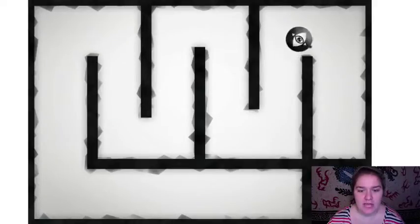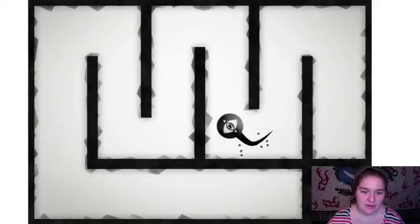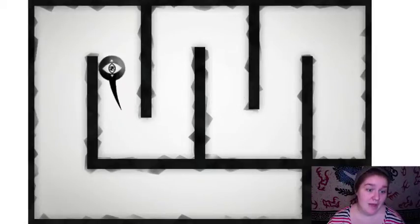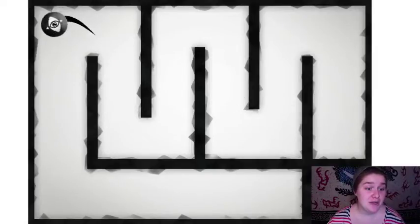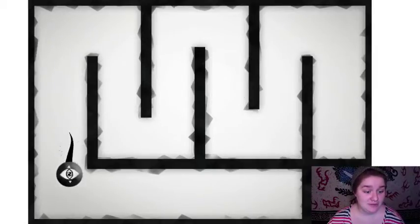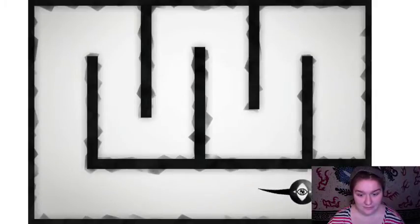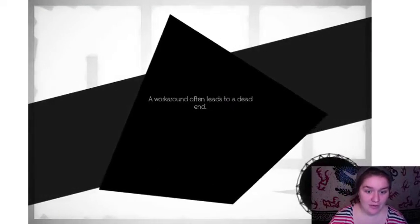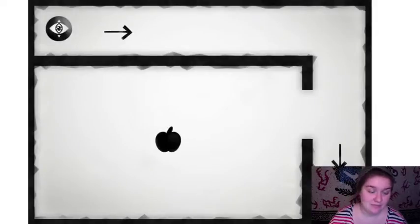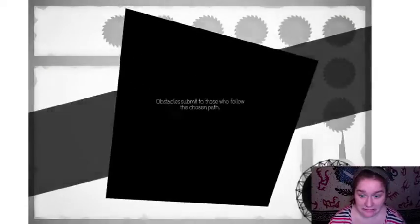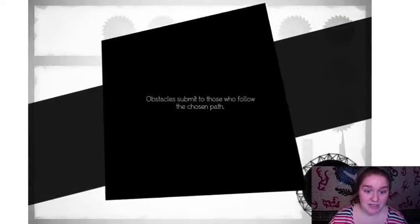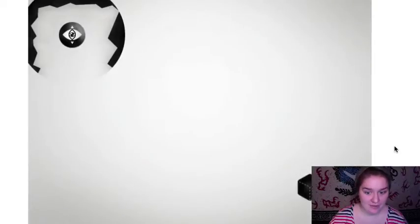Don't tell me it was like I could go right through. I'm glad you're teaching me all these zen lessons though. What work around often leads to a dead end. Obstacles submit to those who follow the chosen path.